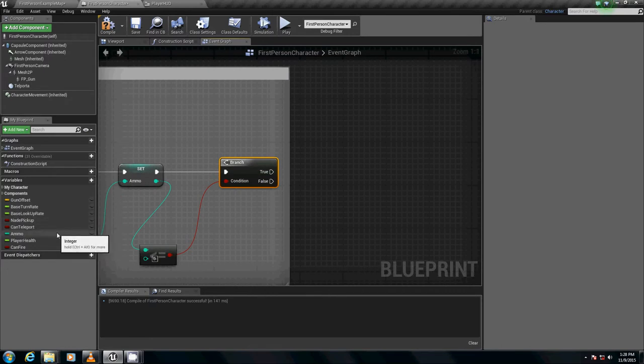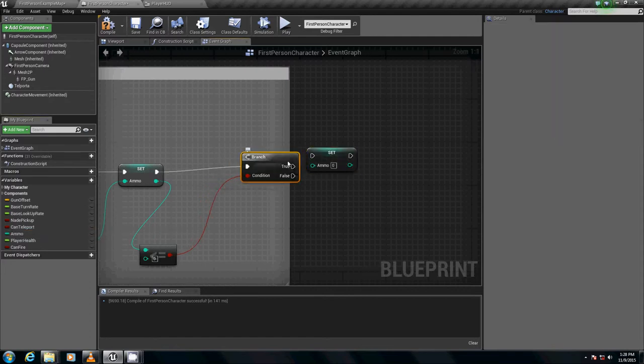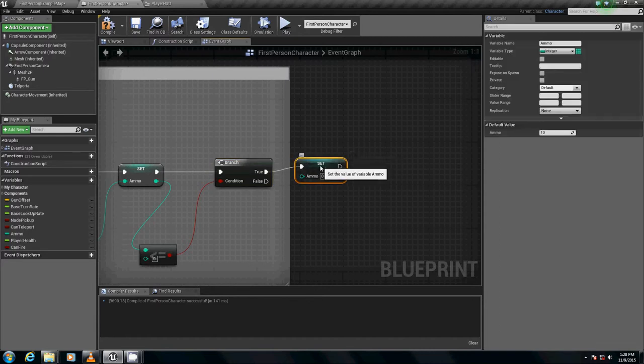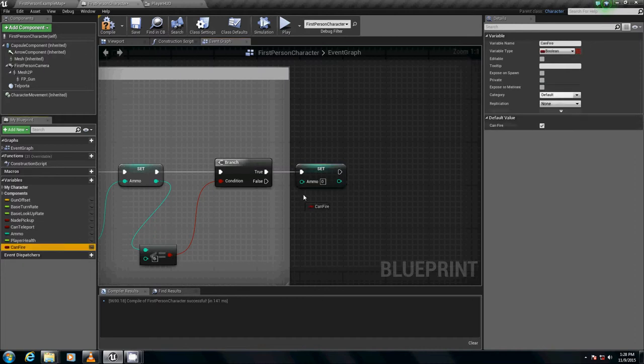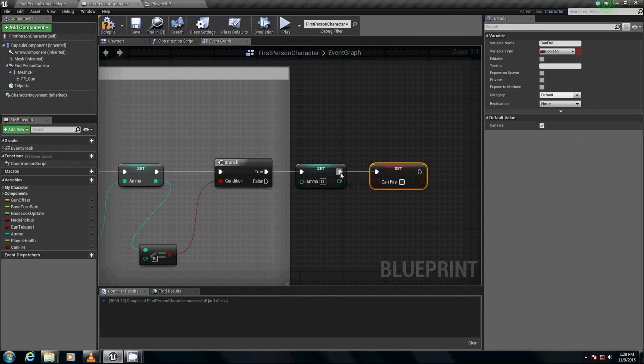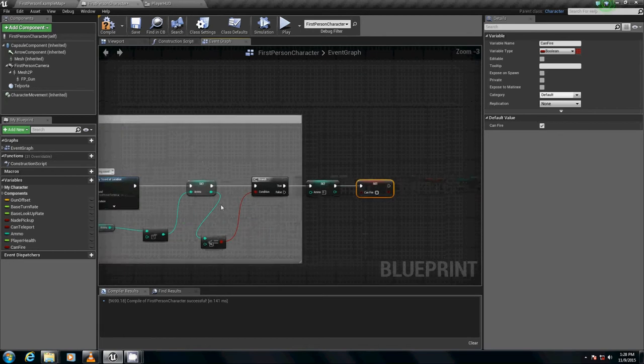So let's get that out of the way right now. So with ammo I'm just going to hold down Alt, left click, drag it out and we've set that to zero. And we want to set can fire to false, so Alt left click drag it out. We're fine leaving it as is because unchecked means that it's false.